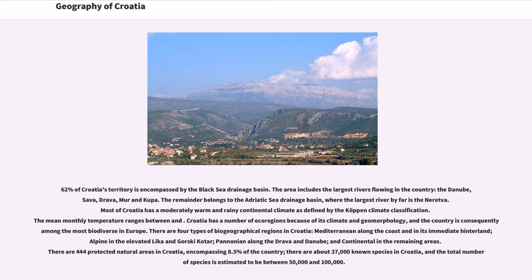62% of Croatia's territory is encompassed by the Black Sea Drainage Basin. The area includes the largest rivers flowing in the country: the Danube, Sava, Drava, Mur, and Kupa. The remainder belongs to the Adriatic Sea Drainage Basin, where the largest river by far is the Neretva. Most of Croatia has a moderately warm and rainy continental climate as defined by the Köppen climate classification.